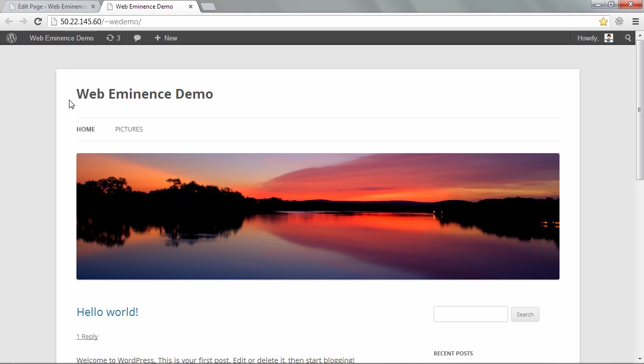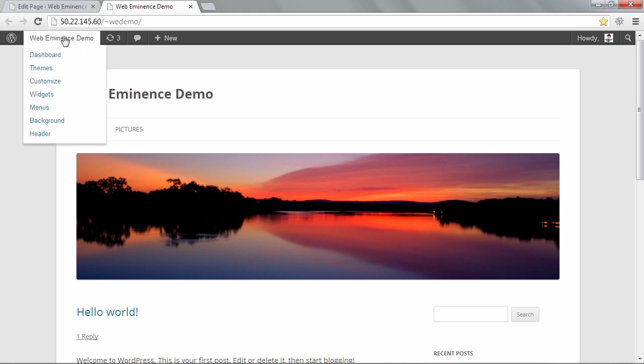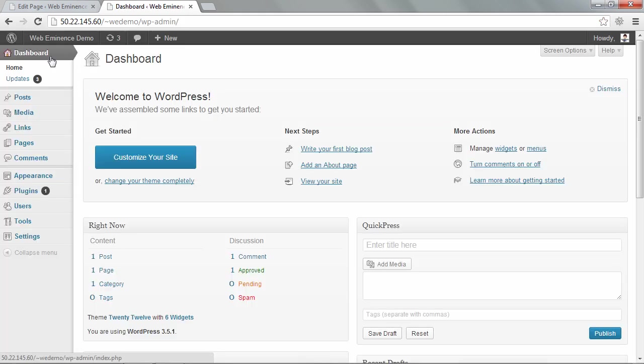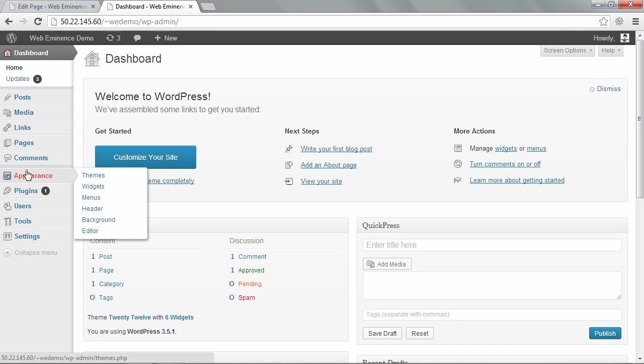So we want to add a logo right here. I'm logged into this WordPress demo site with the 2012 theme installed. So I'm going to go to the dashboard, and you're going to want to go under appearance and then editor.